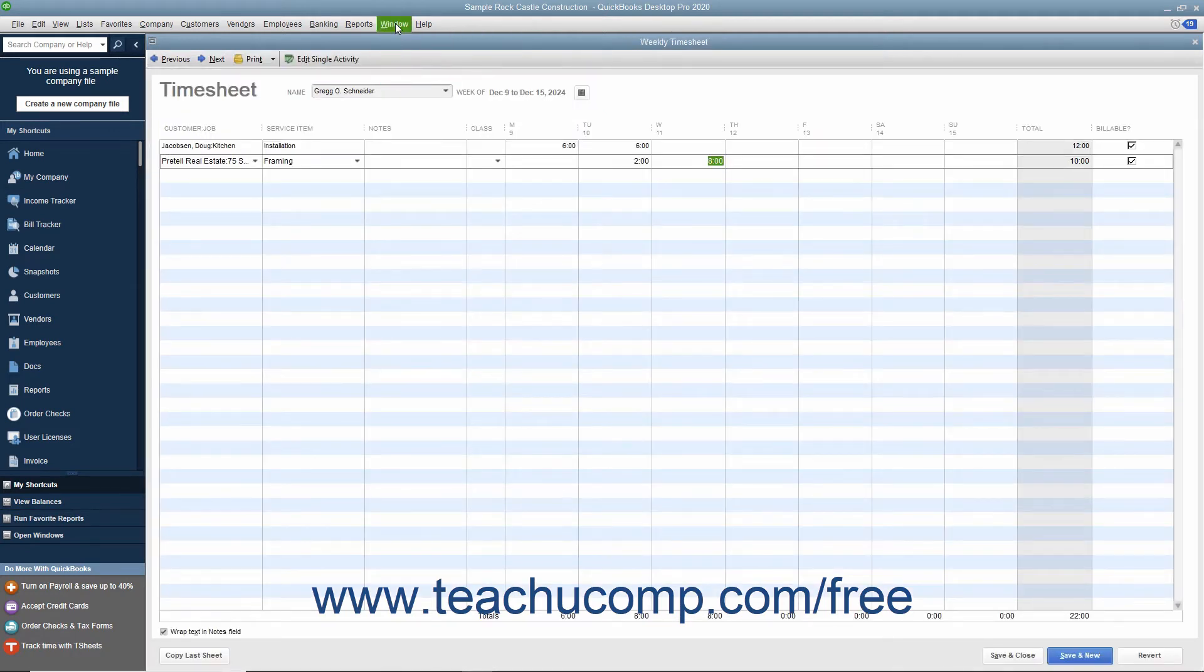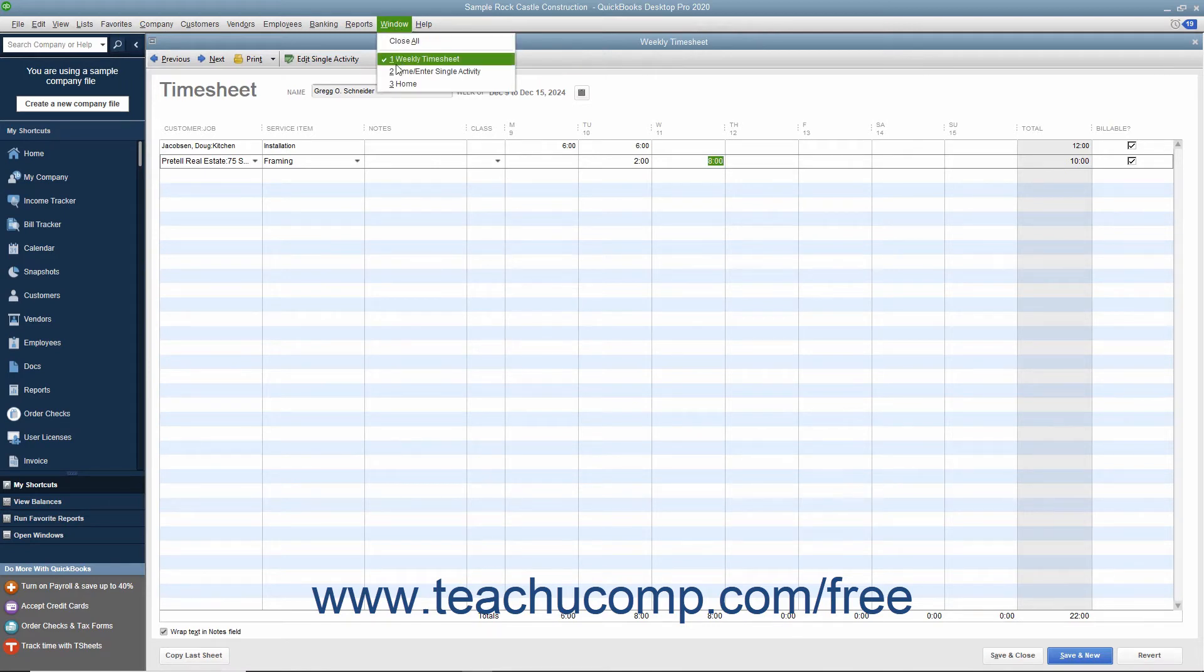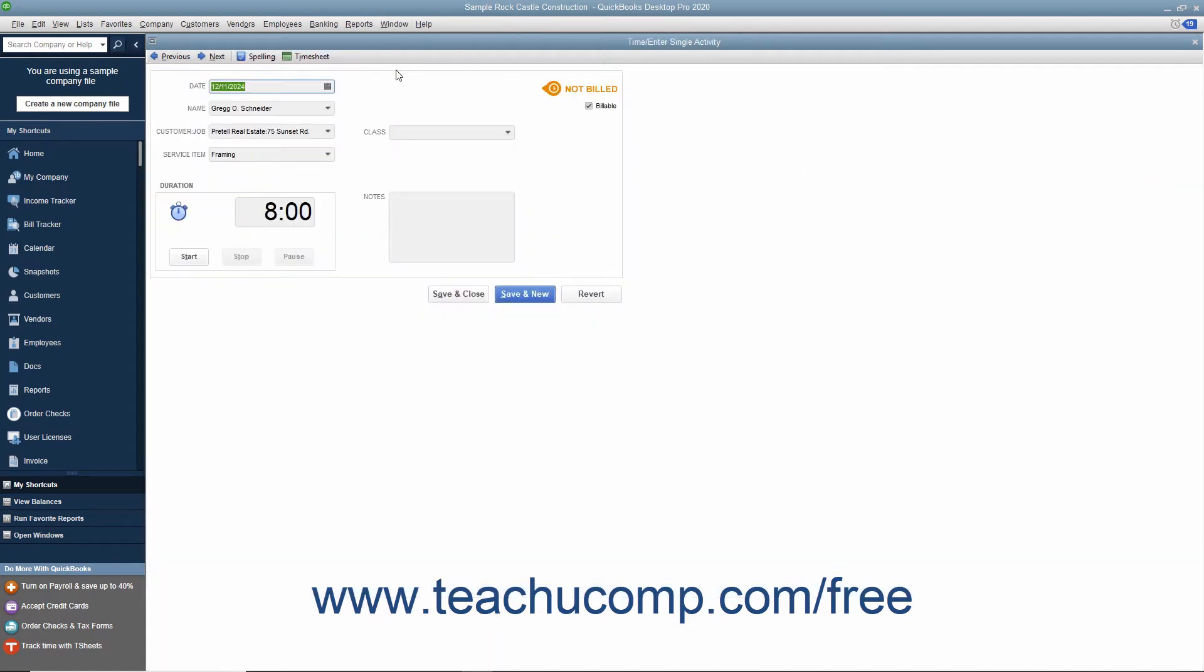If you tend to enter a lot of detailed notes about activities or prefer to enter time data as you complete an activity, then use the Time or Enter Single Activity window instead.